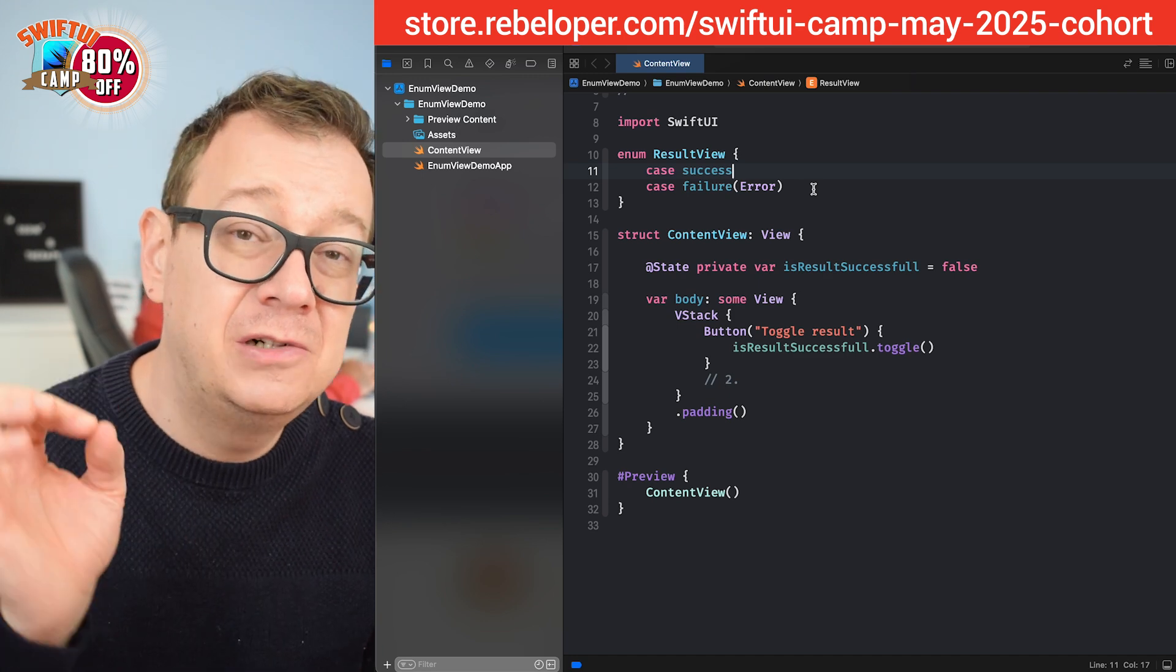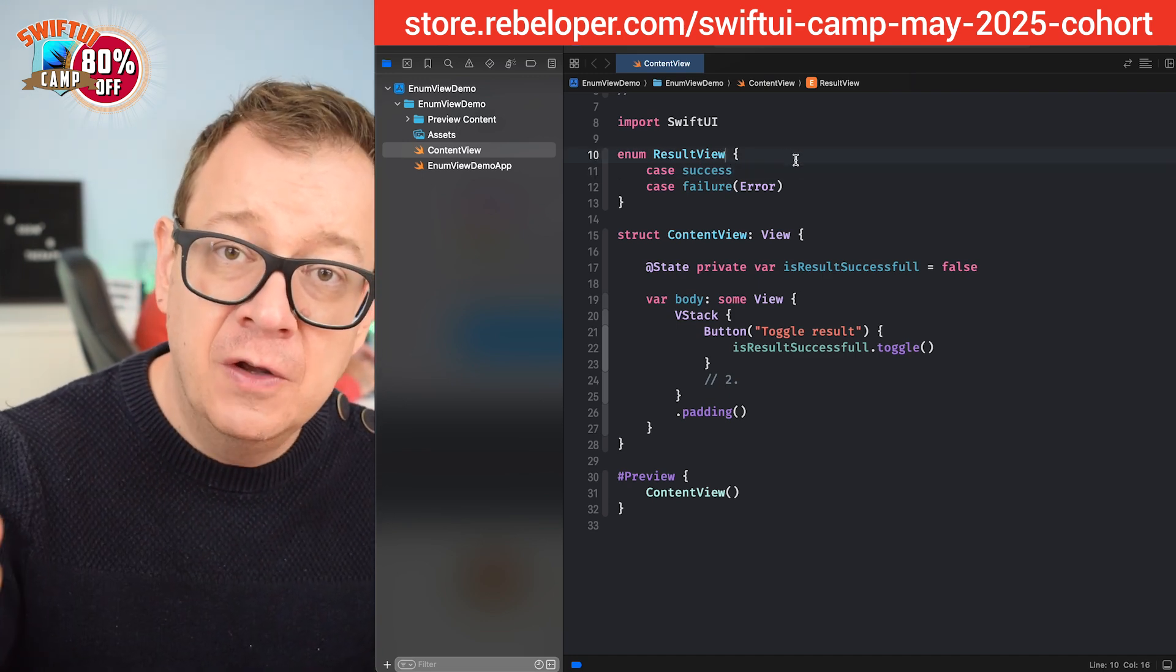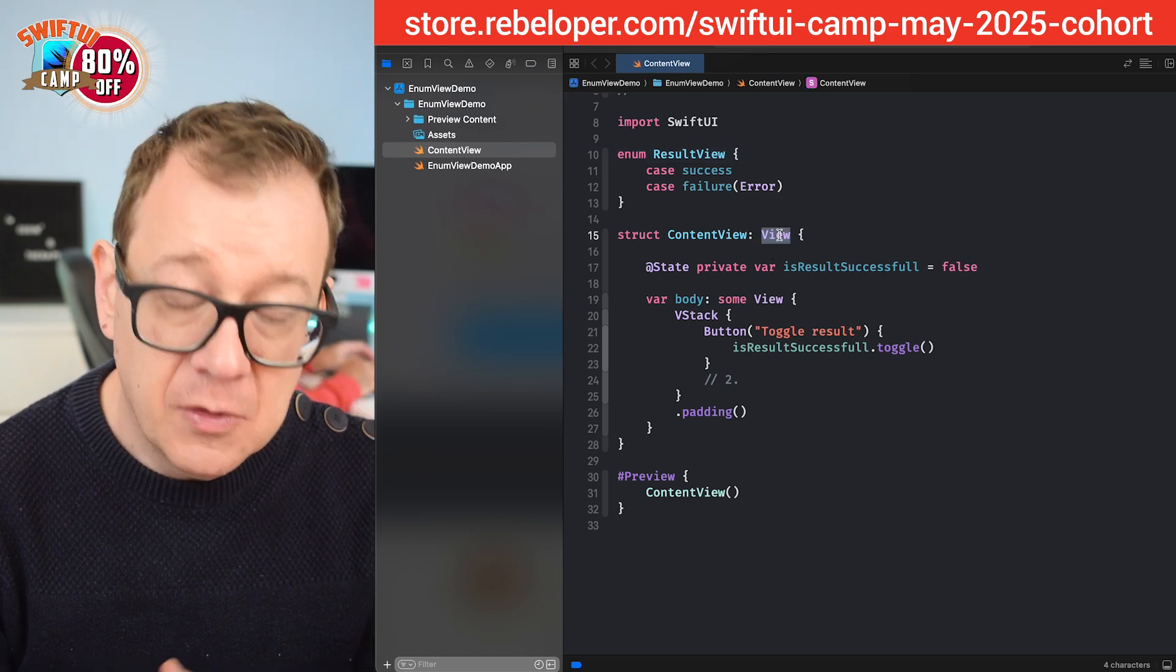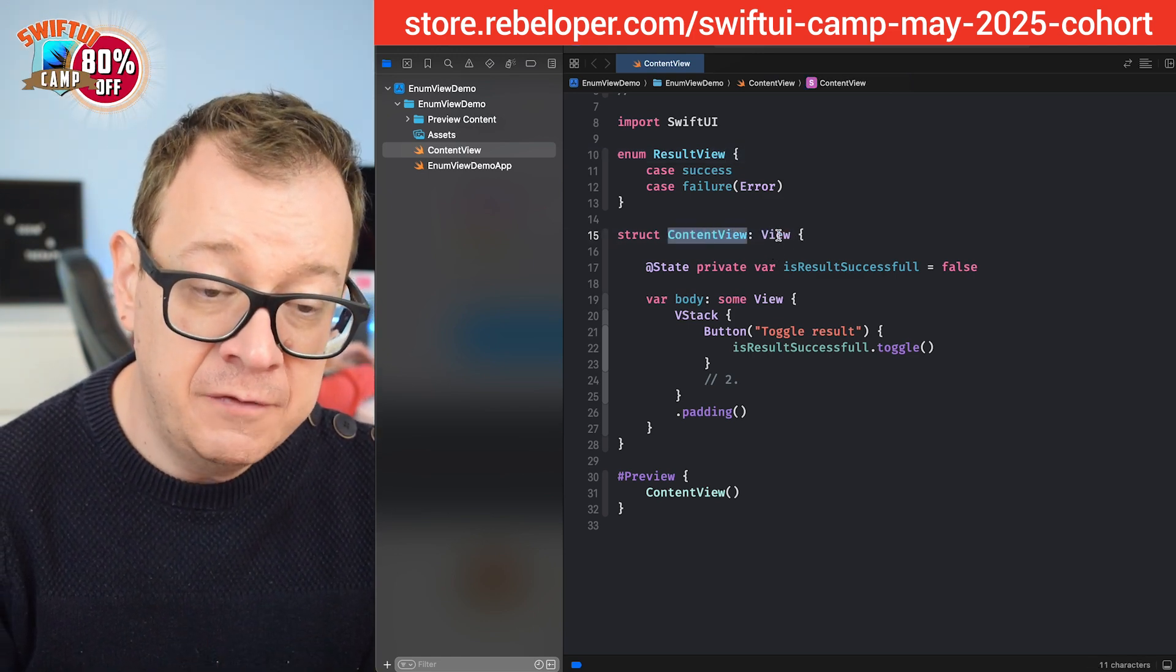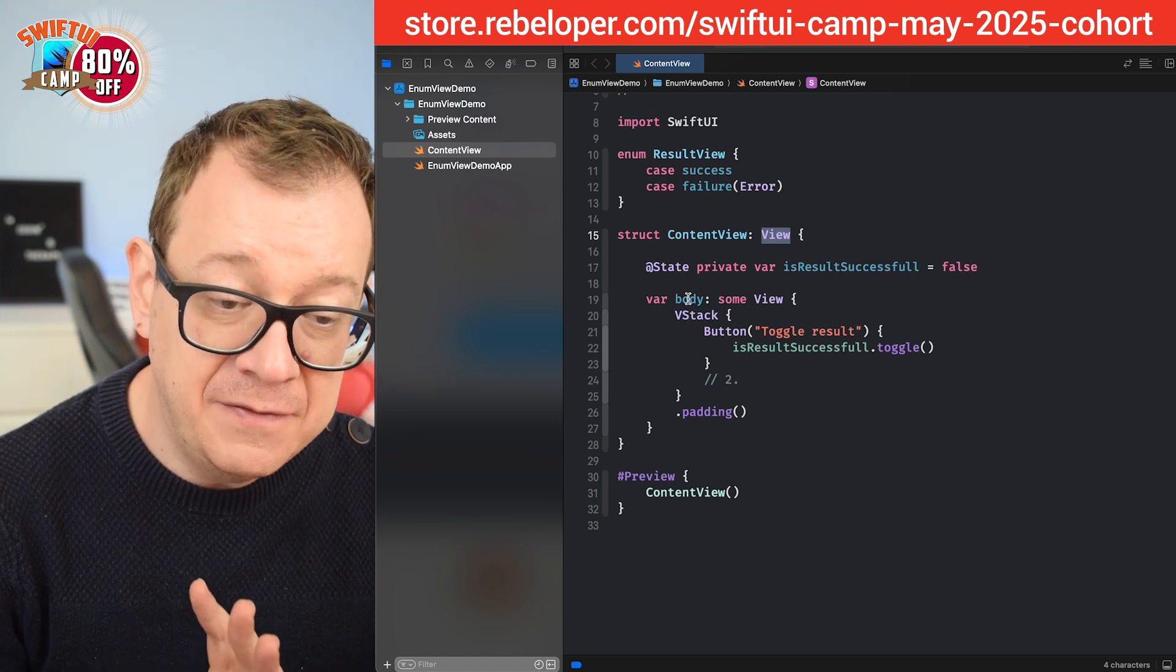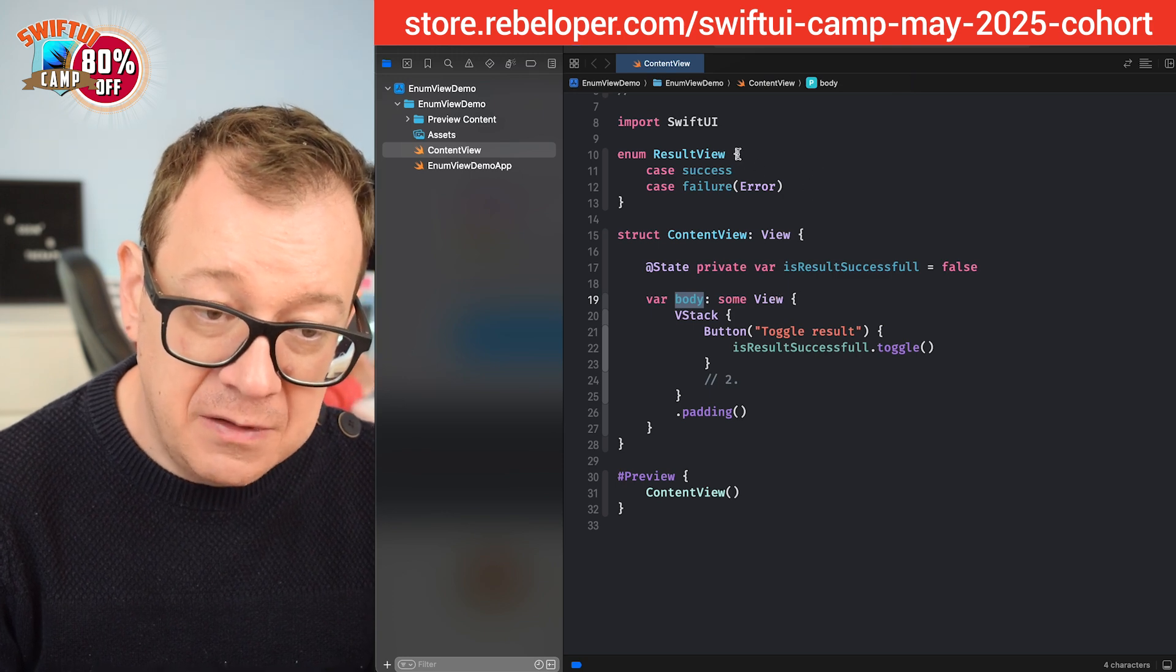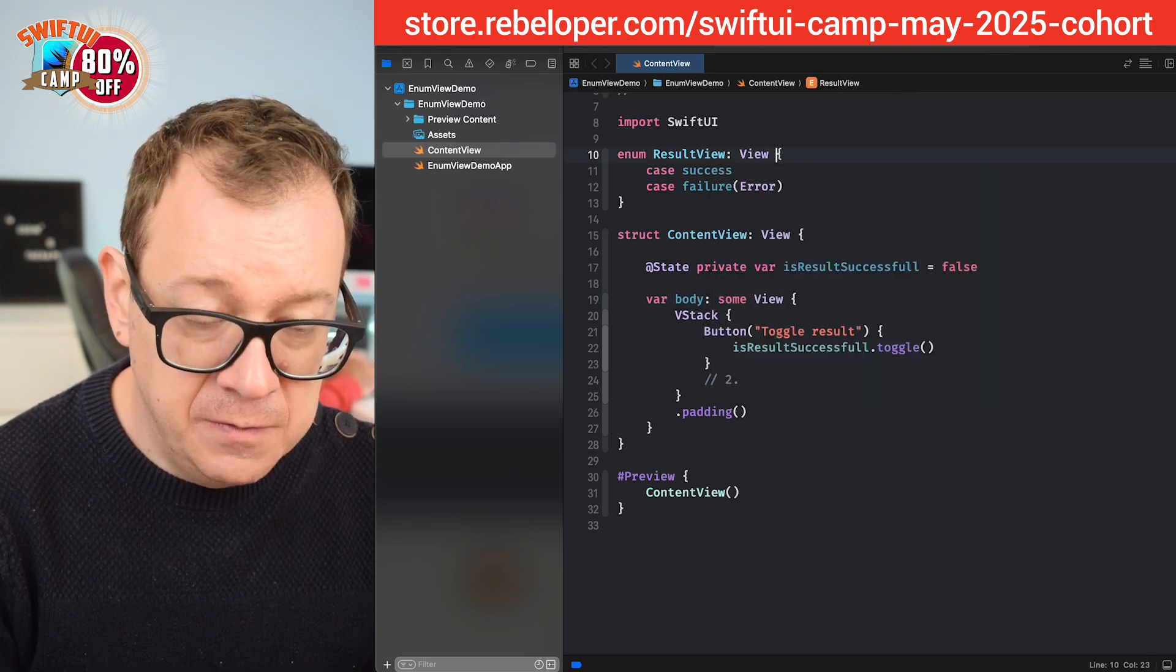Now comes the real interesting part. Enums can also adhere to the view protocol. Remember this is a view protocol. The content view struct adheres to the view protocol which means that it has to have a body variable of some view. So let's just add that view.